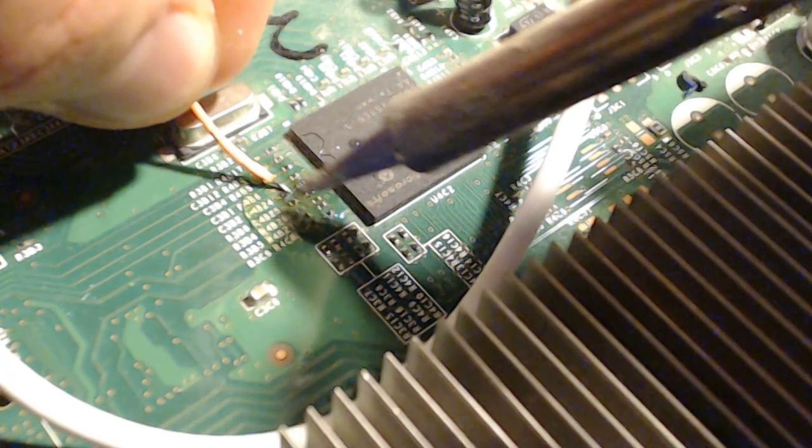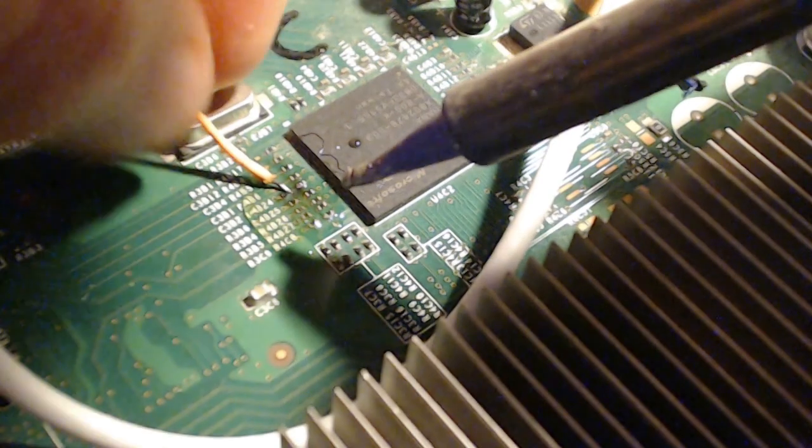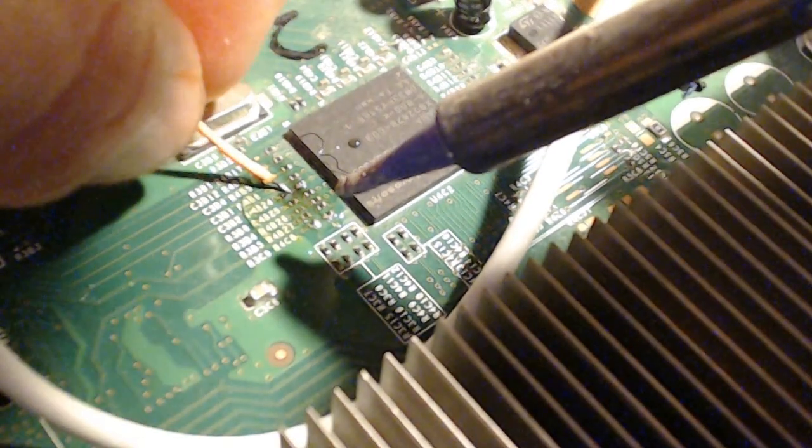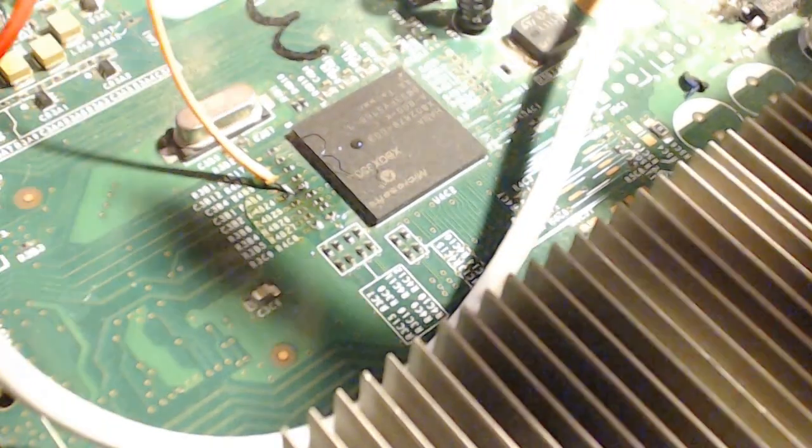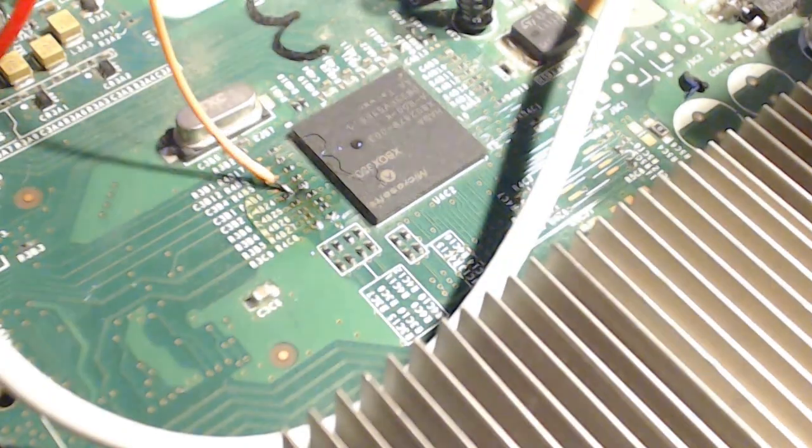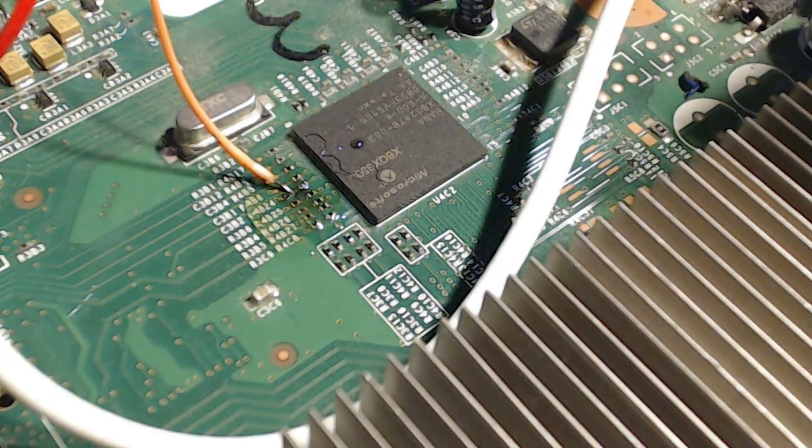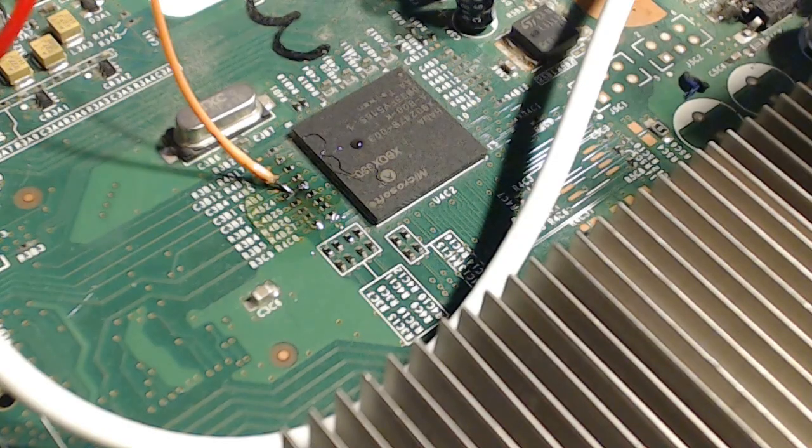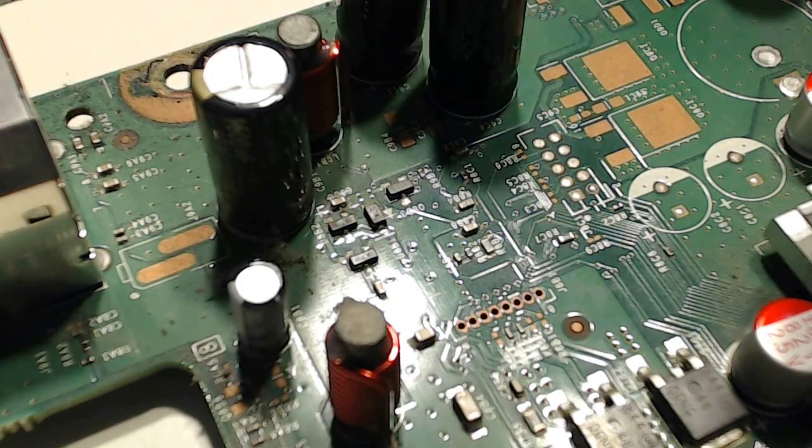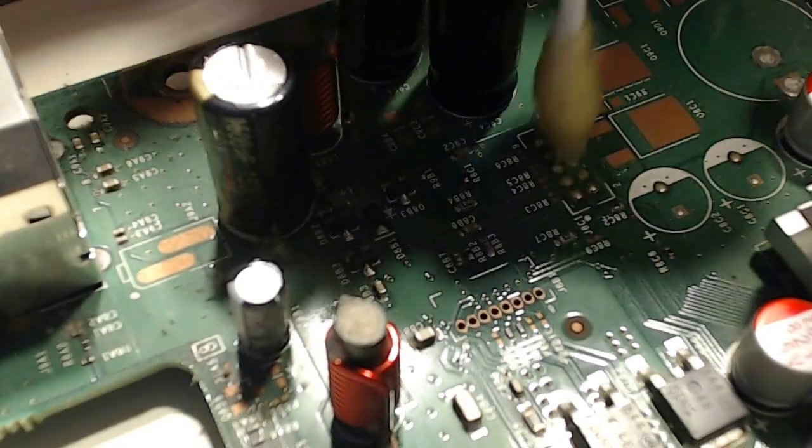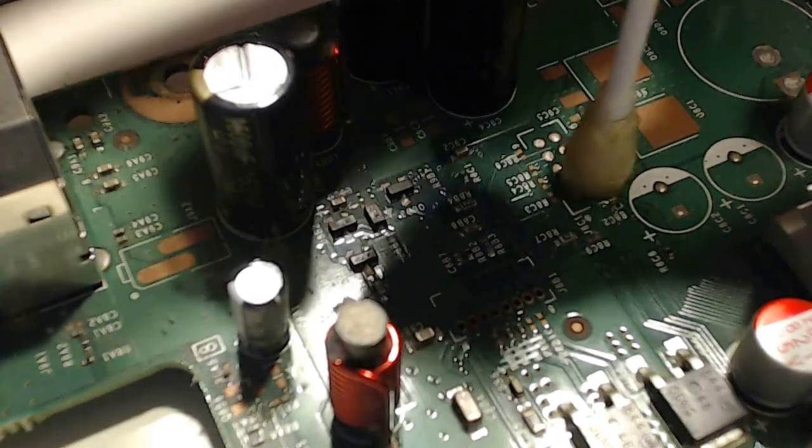This next point, you definitely want to be careful not to mess up one of those tiny, I believe they're resistors. It's really easy to mess them up, and if you do, that could cause some serious issues, as well as that pad being super fragile. Just be careful and make sure you have a lot of flux on that point.